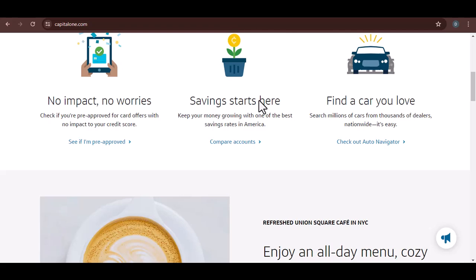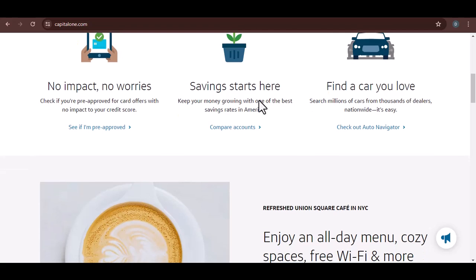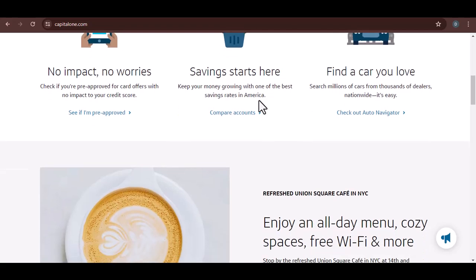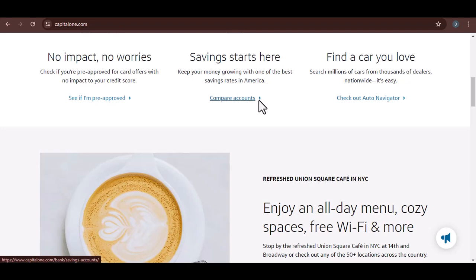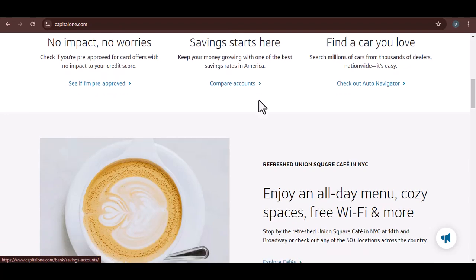Buckle up, credit card enthusiasts, because we're diving deep into the world of Capital One plastic. Not a number game, understanding card types.